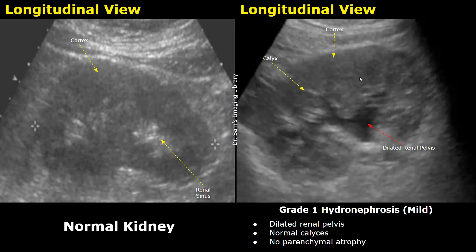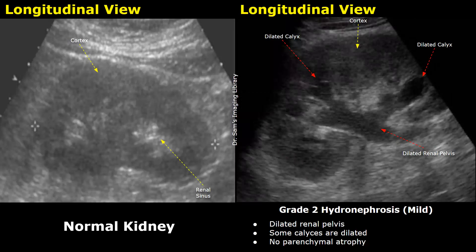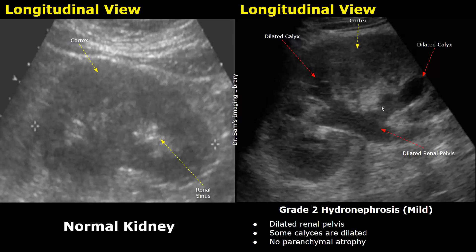No parenchymal atrophy means there is no cortical thinning. Cortical thinning is usually seen in very severe hydronephrosis. In normal kidneys the renal pelvis may not be seen clearly, and the calyces are not really visible. Grade 2 hydronephrosis is also a mild form of hydronephrosis in which, along with a dilated renal pelvis, there will be some dilated calyces as well.